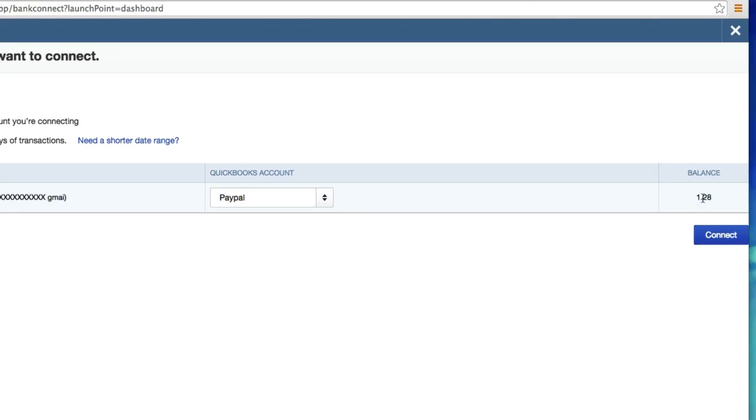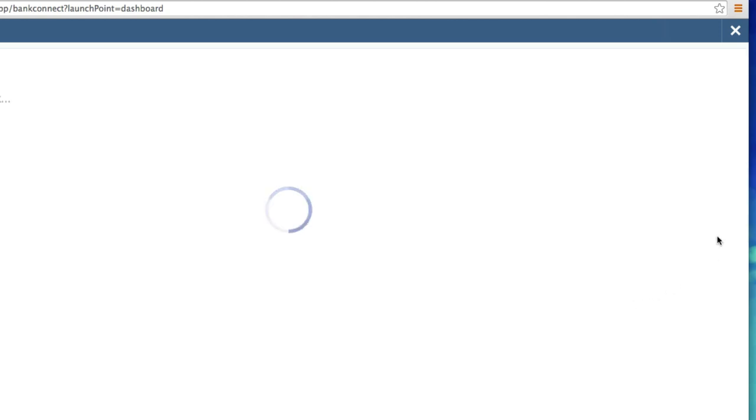And here's my whopping balance of a dollar 28. Like I said, I don't go on it that much. I don't know if that justifies whether I have a dollar 28 in there or not. Let's go ahead and click connect.